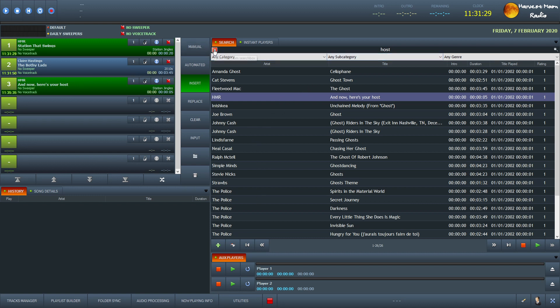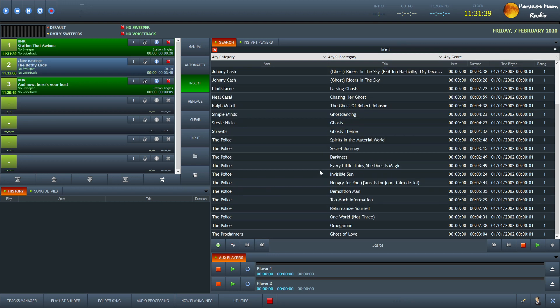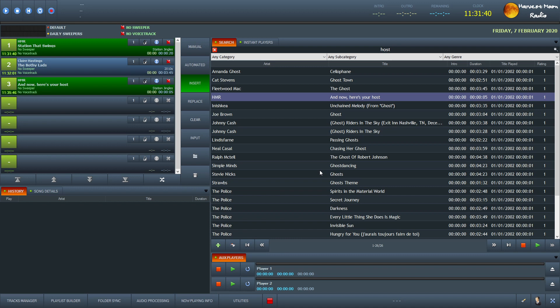Now we have different alternatives there. As you can see, if I put in host, it's found everything that's kind of got host. Like ghosts have a host, H-O-S-T-S. It finds all that kind of stuff there.